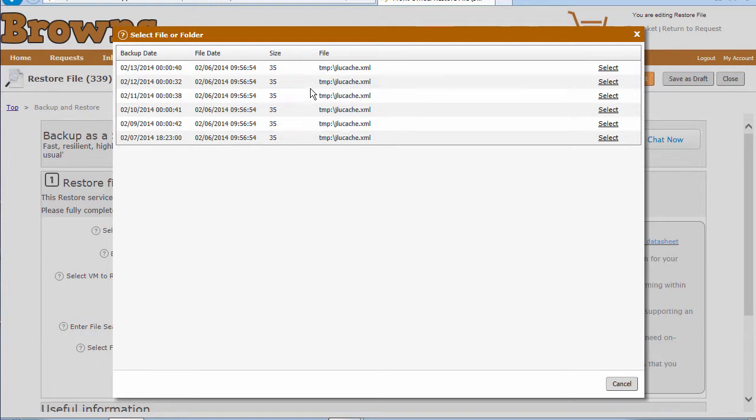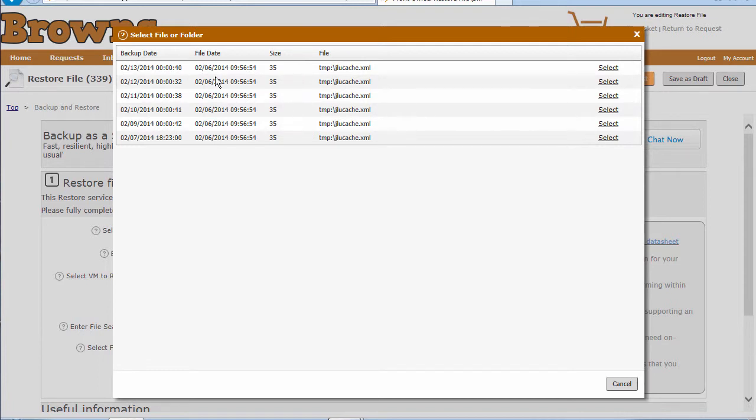It's going to give me a list here of the same file, but a number of different dates. We've got information on the actual backup date, the actual file itself, and the size of it, so we can easily identify if that had changed at all.